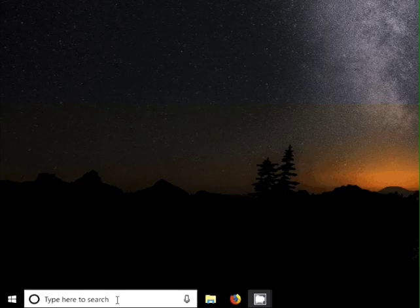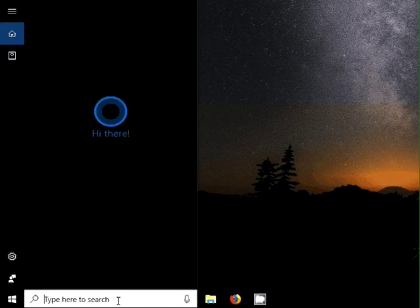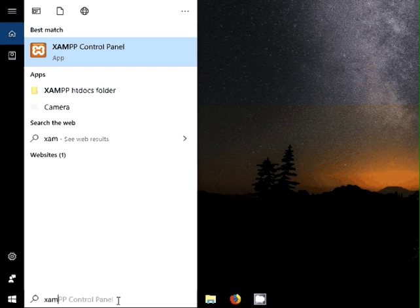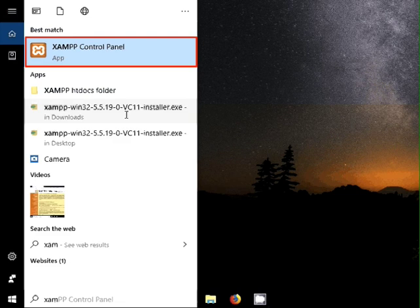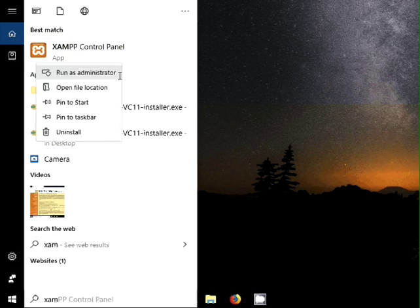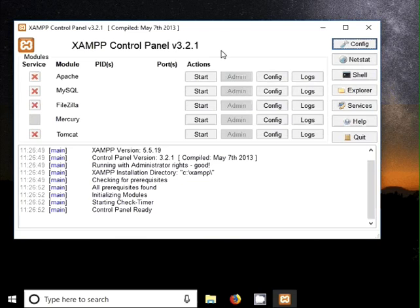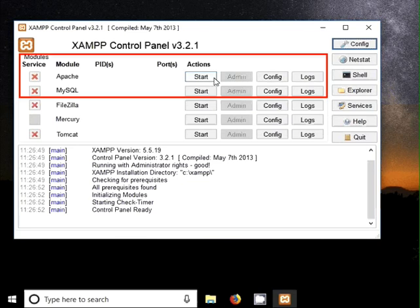Now we should check whether XAMPP is successfully installed on our machine. Click on the window search bar at bottom left of the screen and type XAMPP. We can see the XAMPP control panel in the search list. Right click on it and select run as administrator. In the XAMPP control panel make sure that Apache and MySQL services are running.